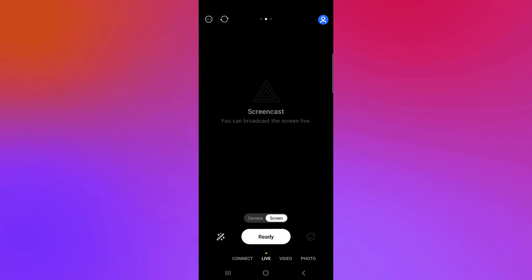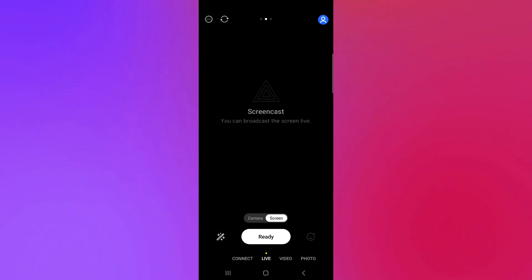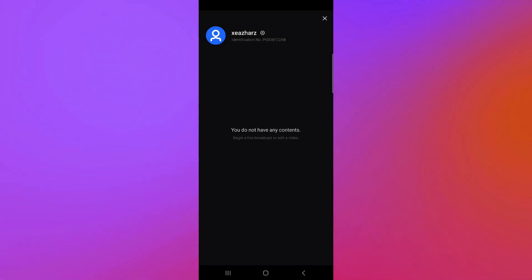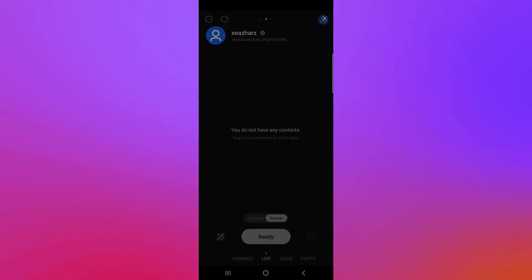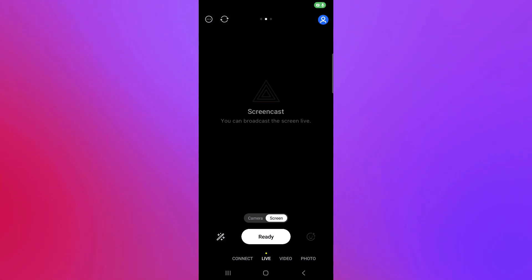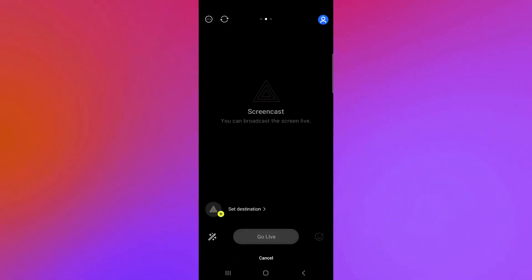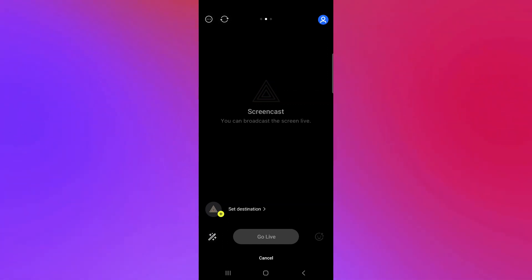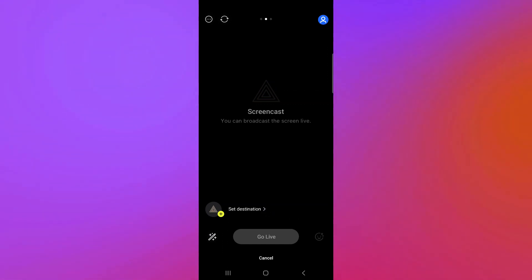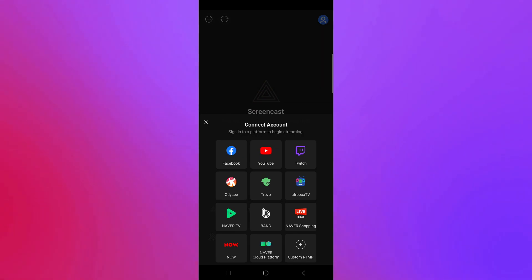Right now, we're going to go with screen. So you can simply click on ready over here and you will be able to start recording with your Prism. By clicking on ready, you will be able to see this pop up over here where you will be able to select the destination. You can click on set destination over here.